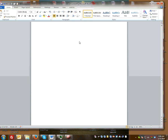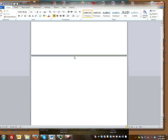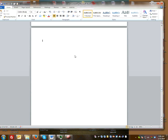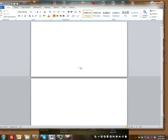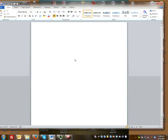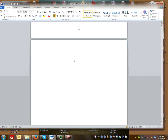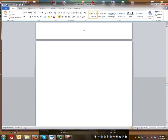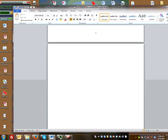You now have pages 1 through 12, page 13's number is gone, and you have 14 through 15 continuing on. This was all done using section breaks. If this video has been helpful, please like and subscribe — thanks for watching.